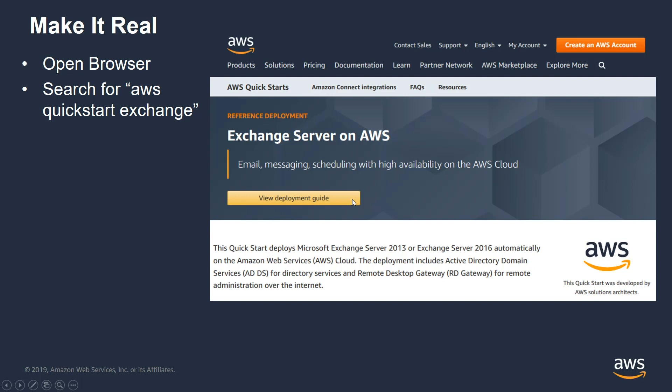In order to run this QuickStart, you will need an AWS account. Some of the resources it creates go beyond the free tier, so there will be a slight charge depending on how long you run the infrastructure. The documentation points that out as well.